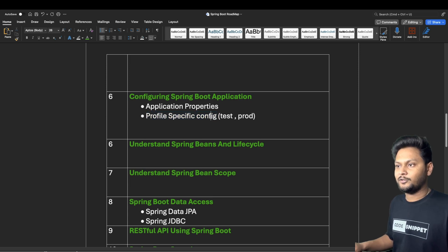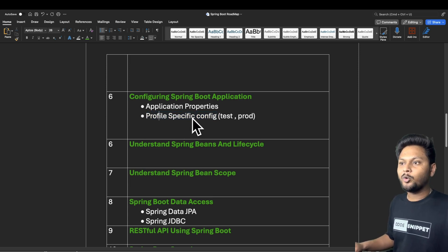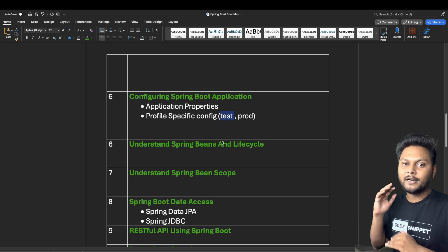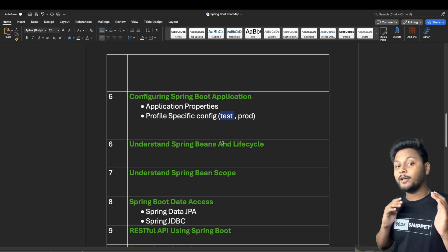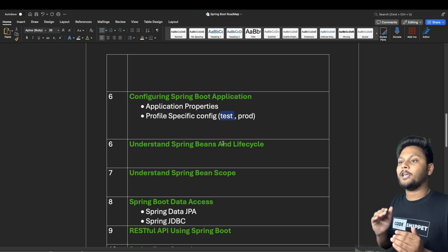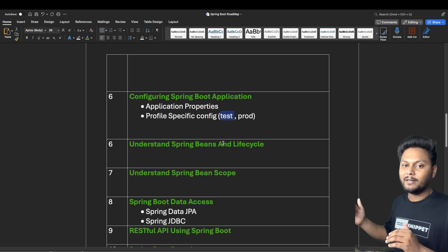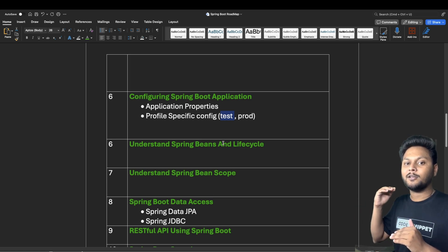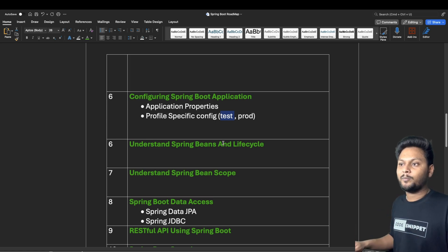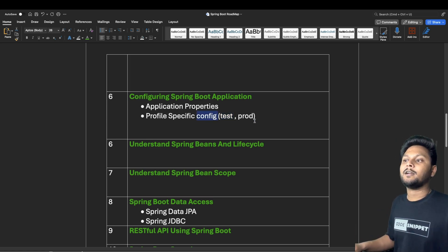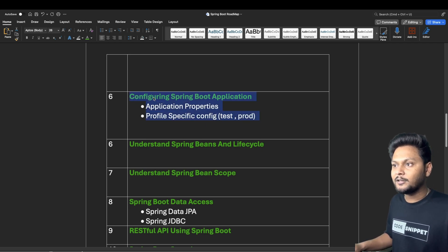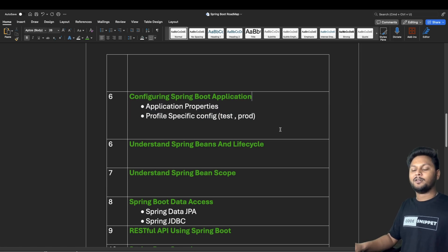Profile-specific configuration is also important in Spring Boot. You can handle different configurations for different environments — for example, a different URL for your test environment, production environment, or stress box. Spring Boot's profiling feature lets you add profile-specific configurations, and it will automatically pick the right configuration according to your environment.